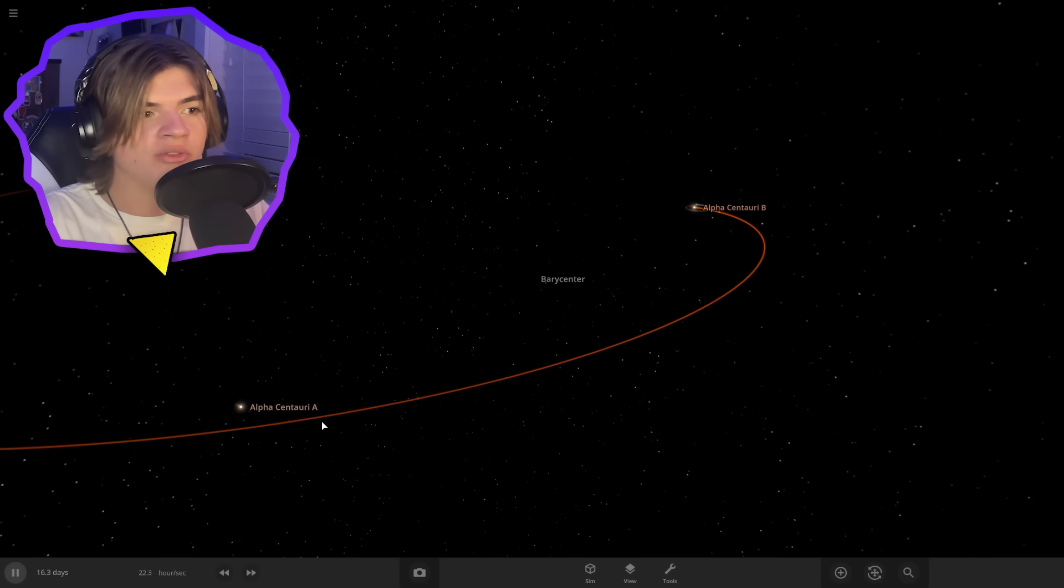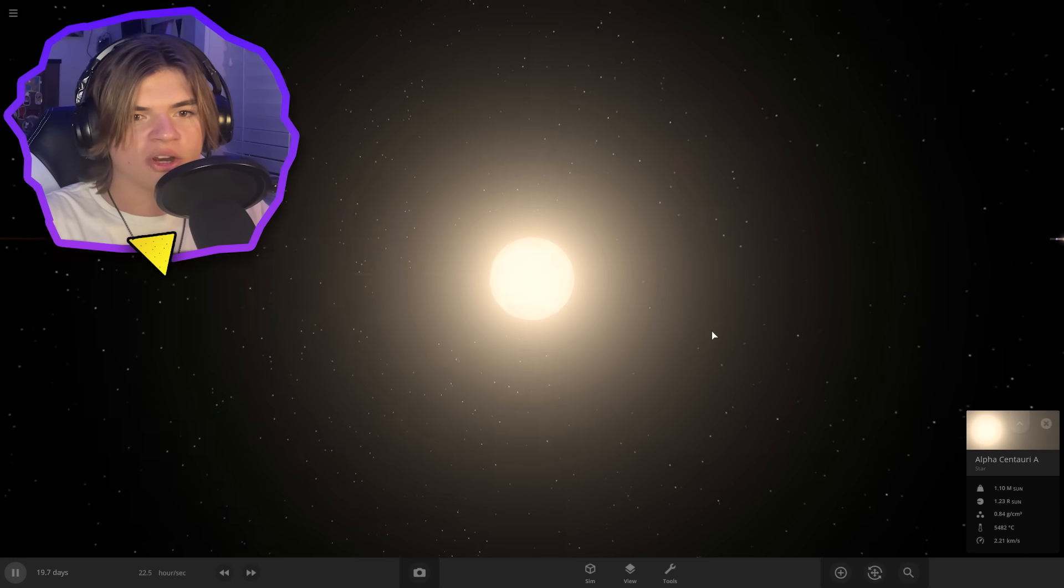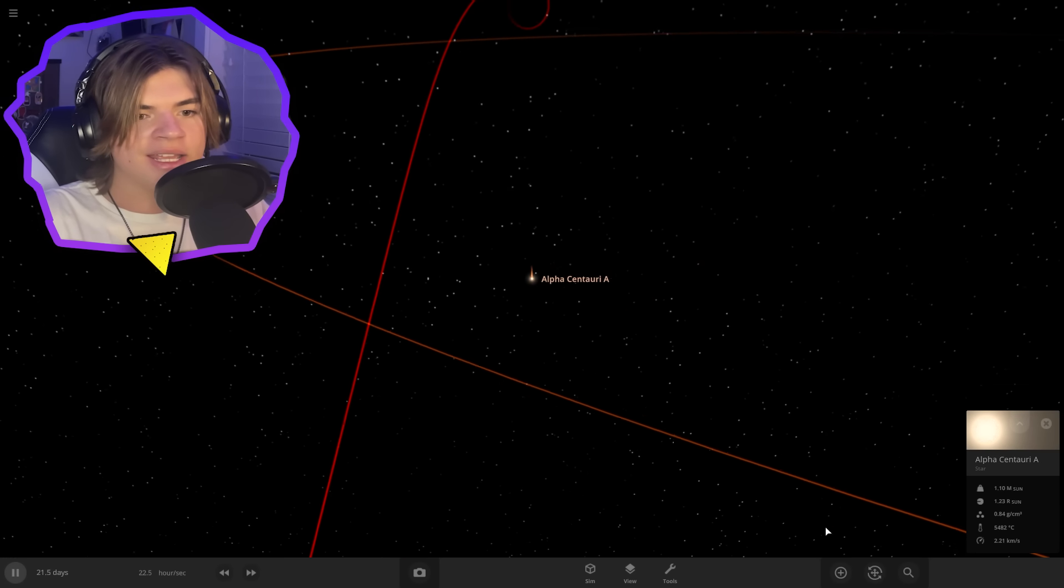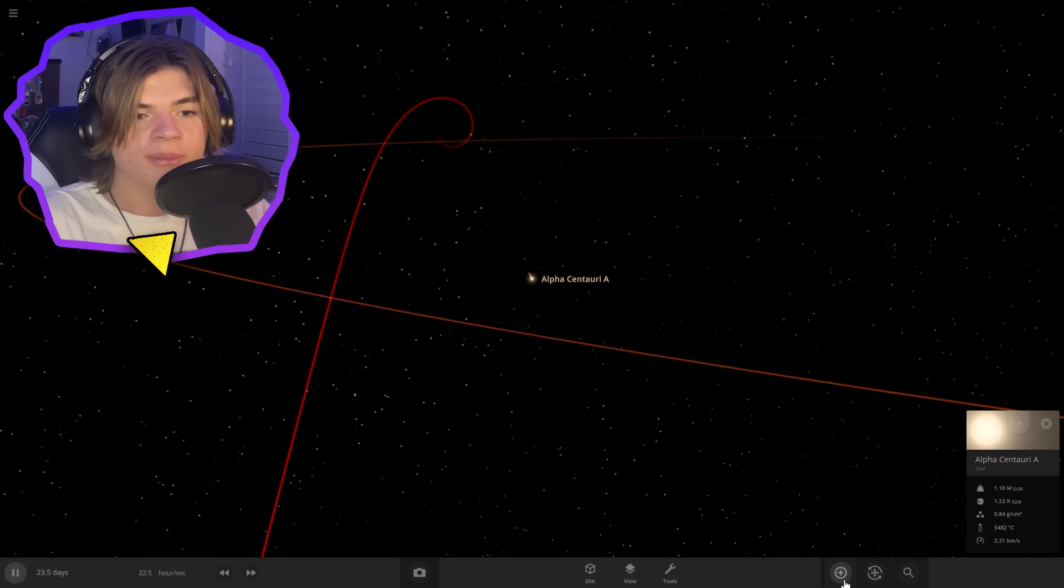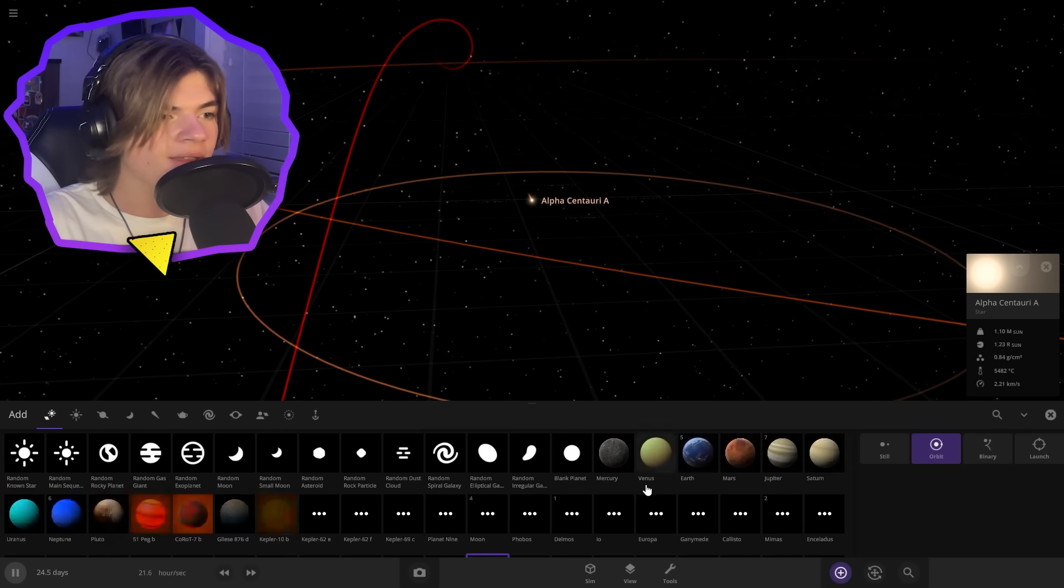In the movie, Pandora orbits Alpha Centauri A, and it orbits around gas giant Polyphemus. So we're going to start by creating that.